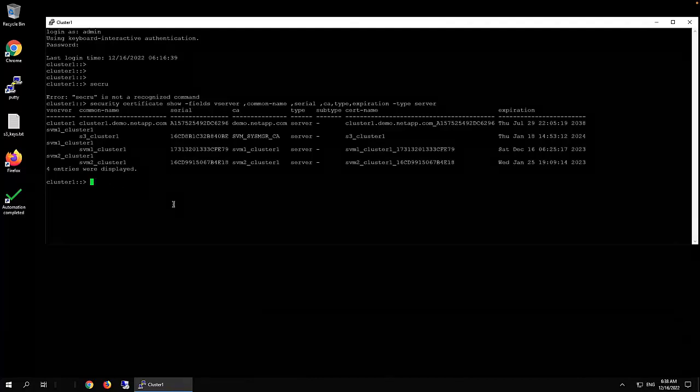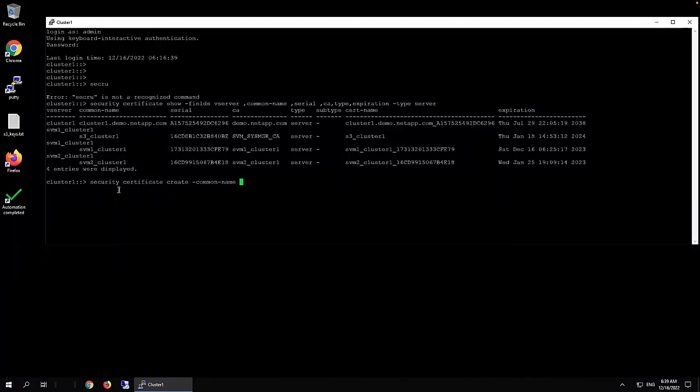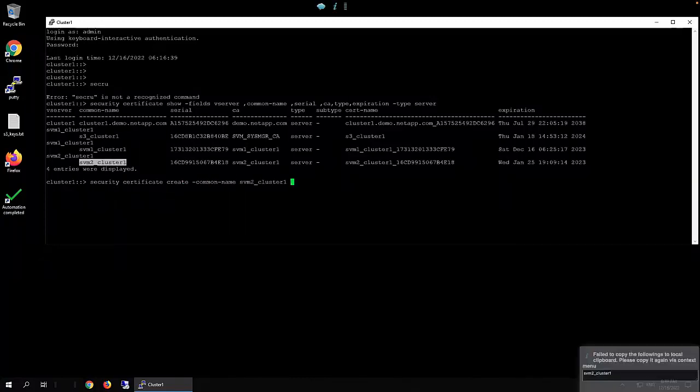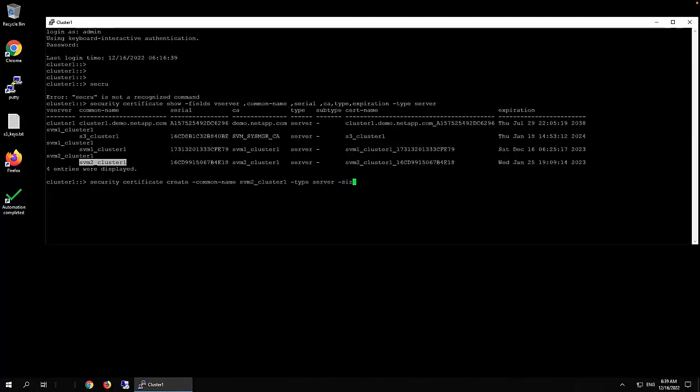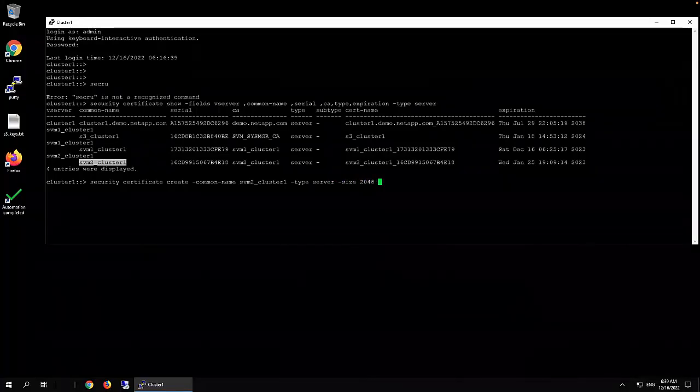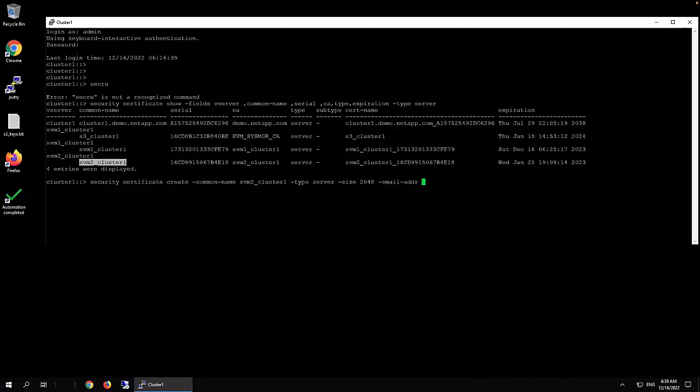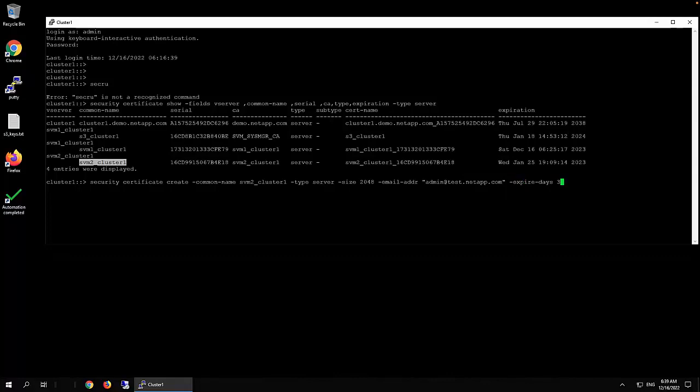So first we need to create a new one. Create certificate create, and then vserver name, which is this. And then type server, size 2048, and then email address. You can use yours. And then expiry days. Let's say we got a year.